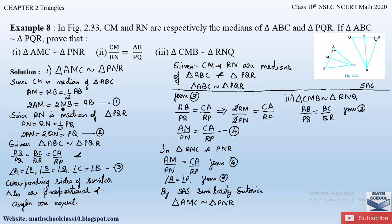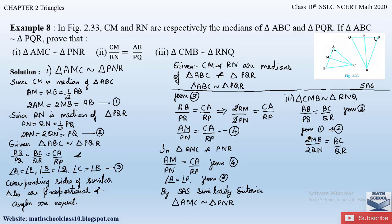From equations 1 and 2, AB = 2·MB and PQ = 2·QN. Substituting: 2·MB / 2·QN = BC/QR. The 2s cancel, giving MB/QN = BC/QR. Let this be equation number 7.